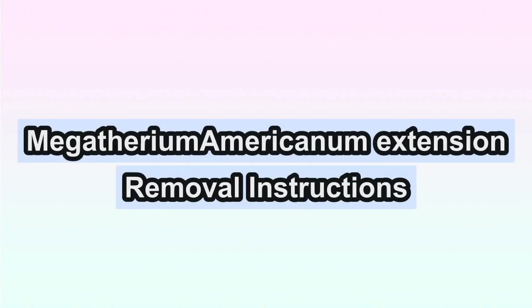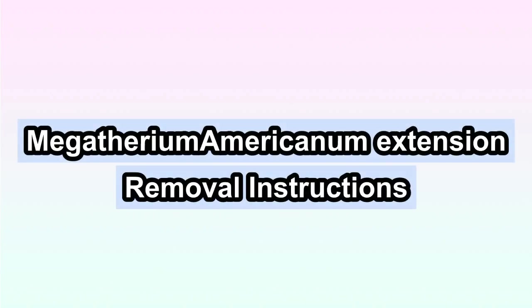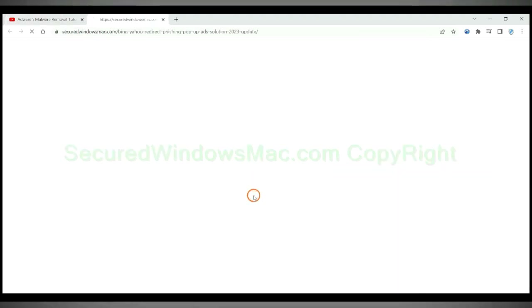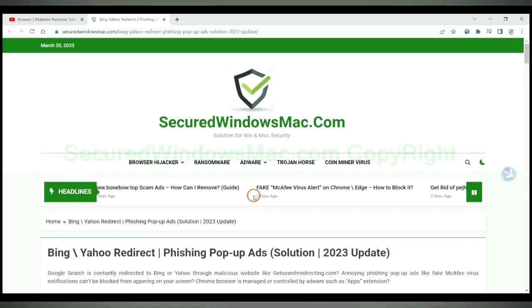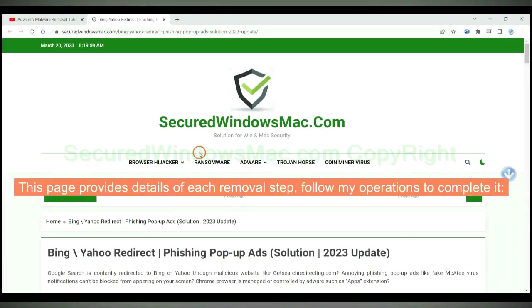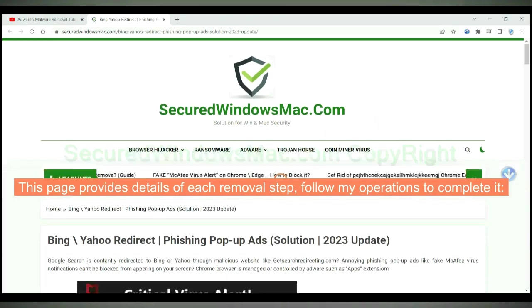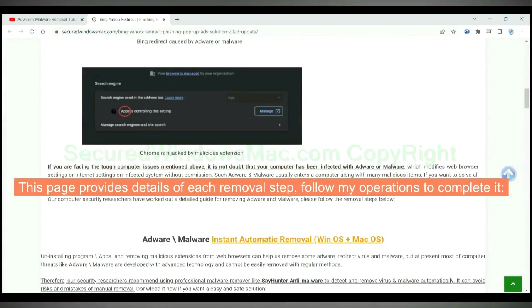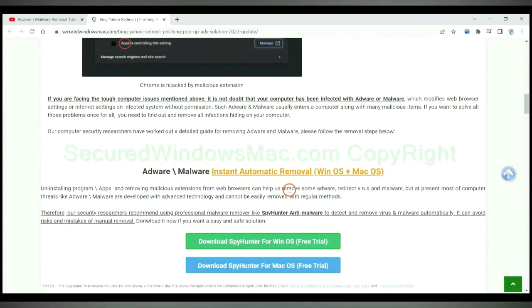This video shows you how to remove Megatherium Americanum extension from web browser. Please click the link in video description to read details of the removal steps. This page provides details of each removal step. Follow my operations to complete it.